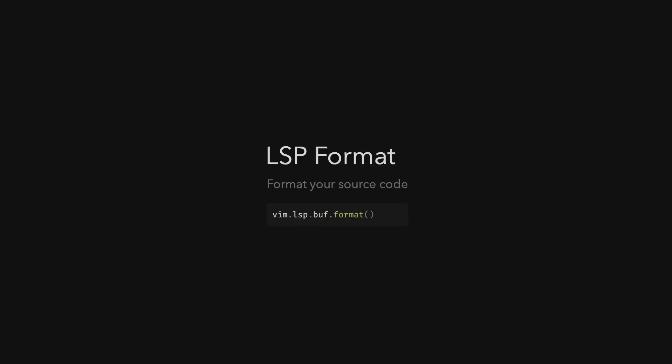Neovim already has great support for the language server protocol. It's basically an editor-agnostic external program which neovim or other editors can talk to, to make sense of the source code. You can for example trigger actions like rename this variable, or you can jump to the definition of some function. Now neovim also supports LSP-based code formatting by using vim lsp buff format.